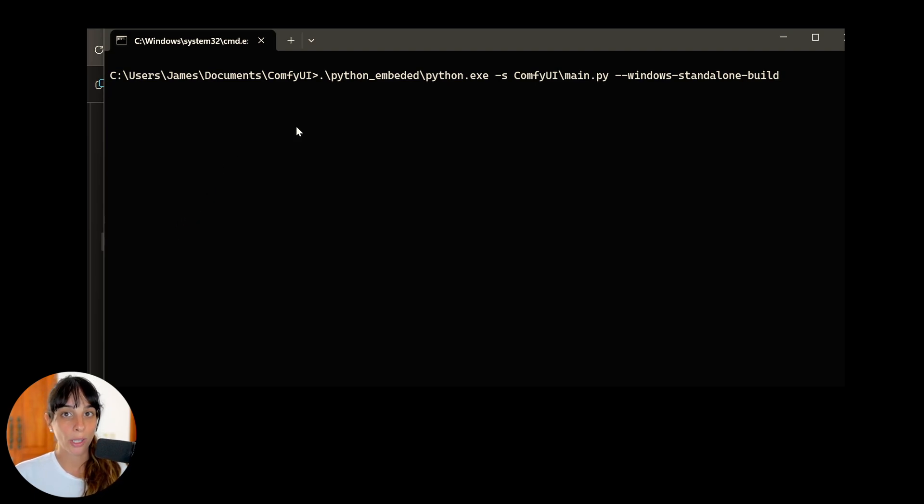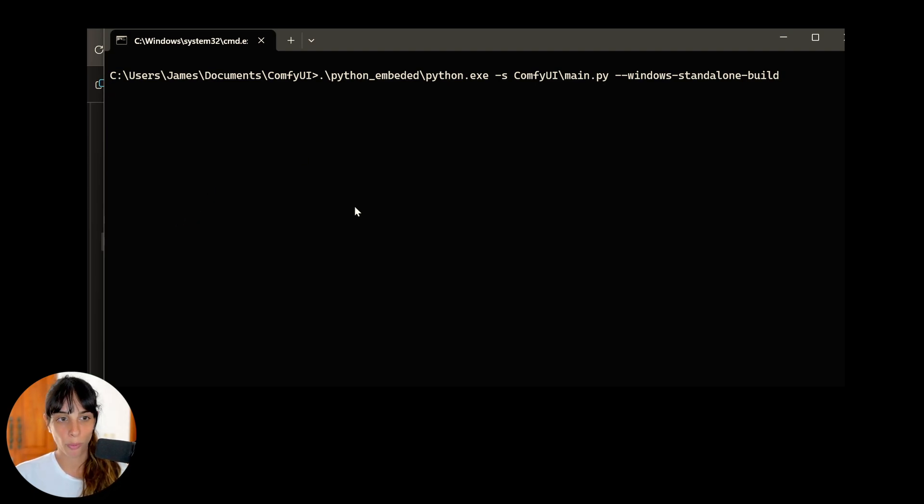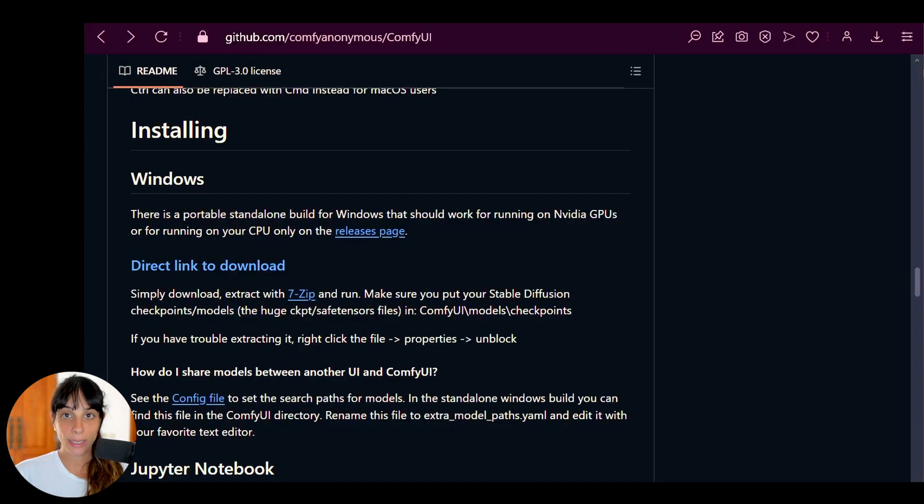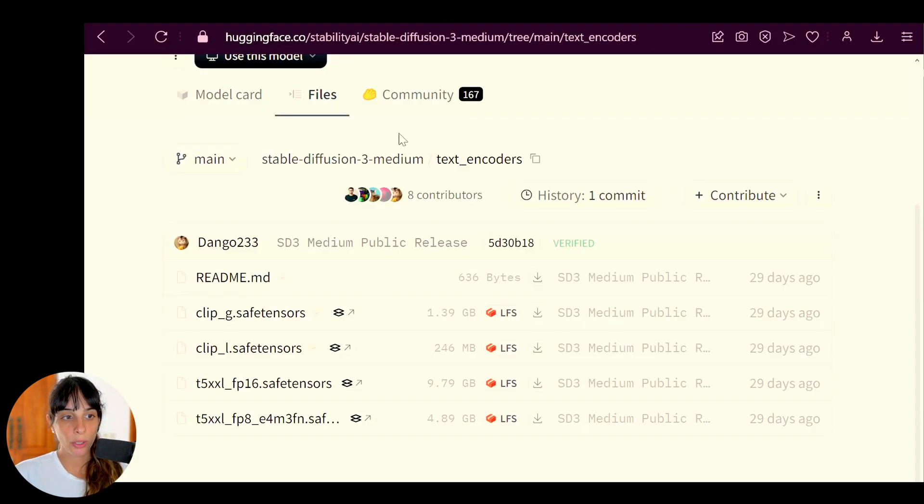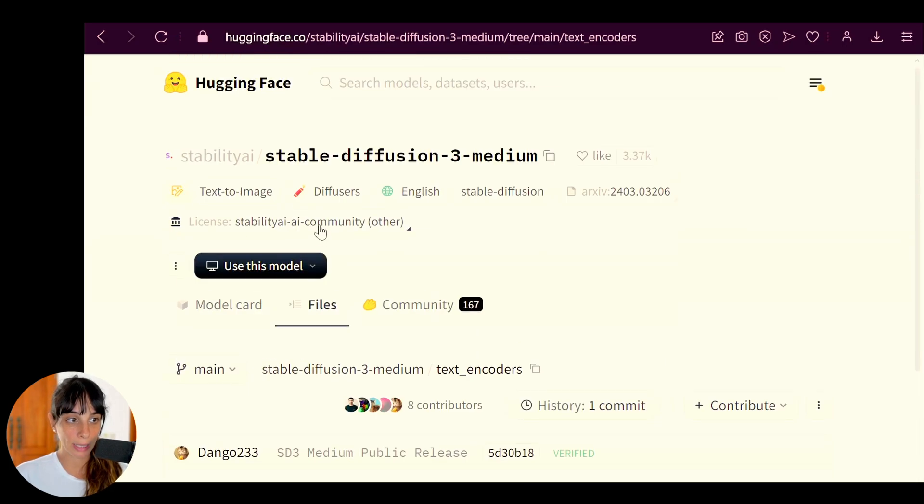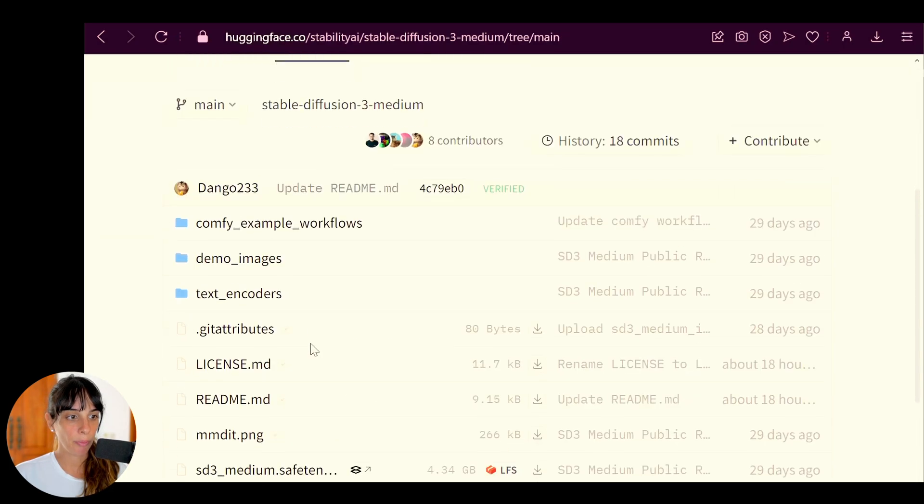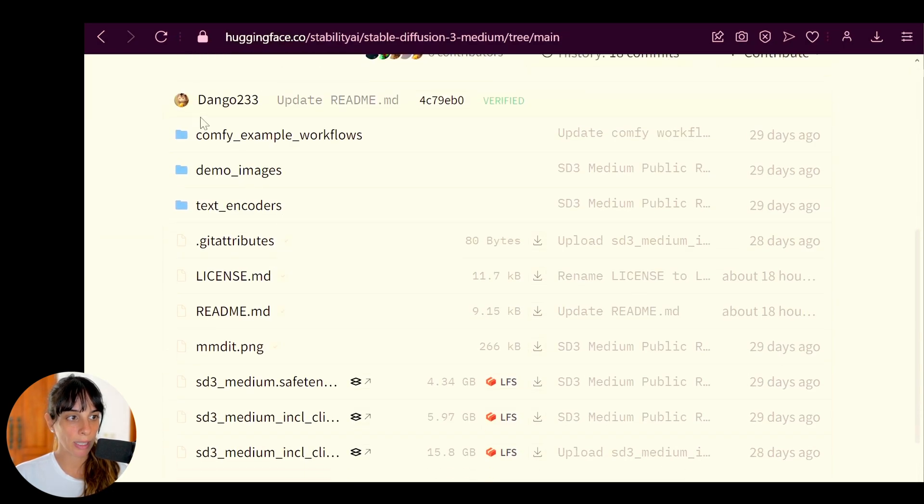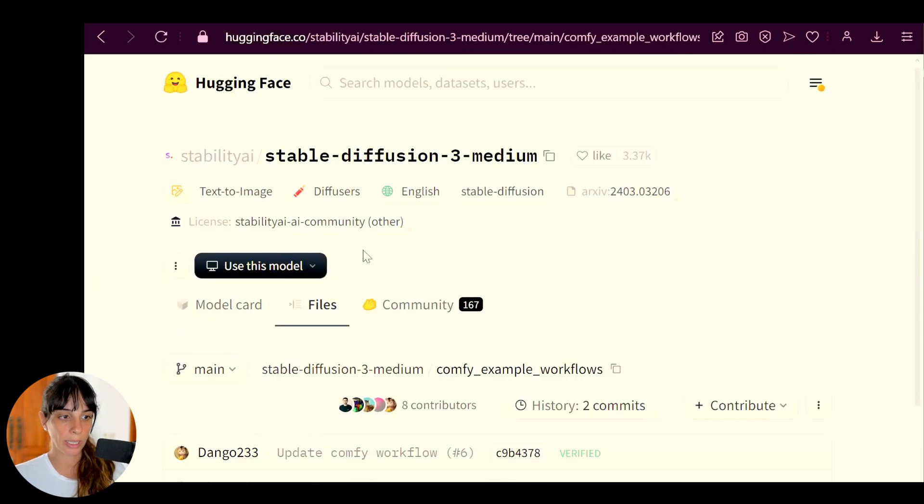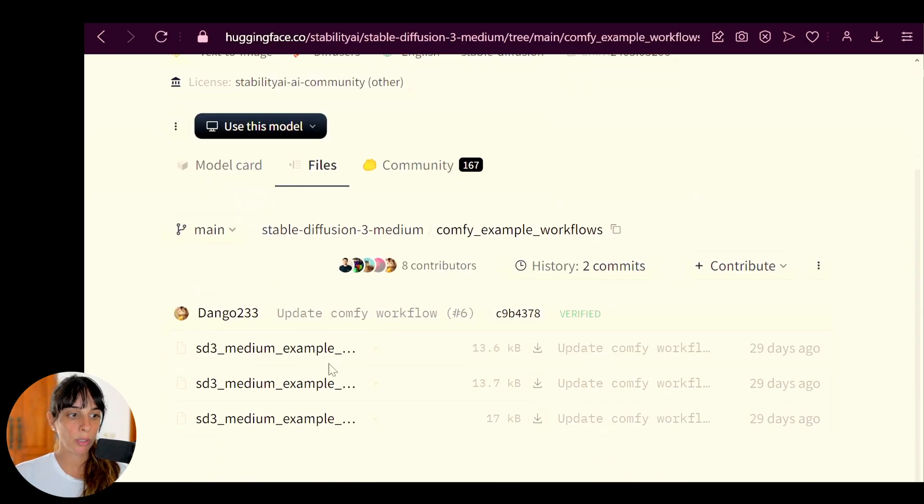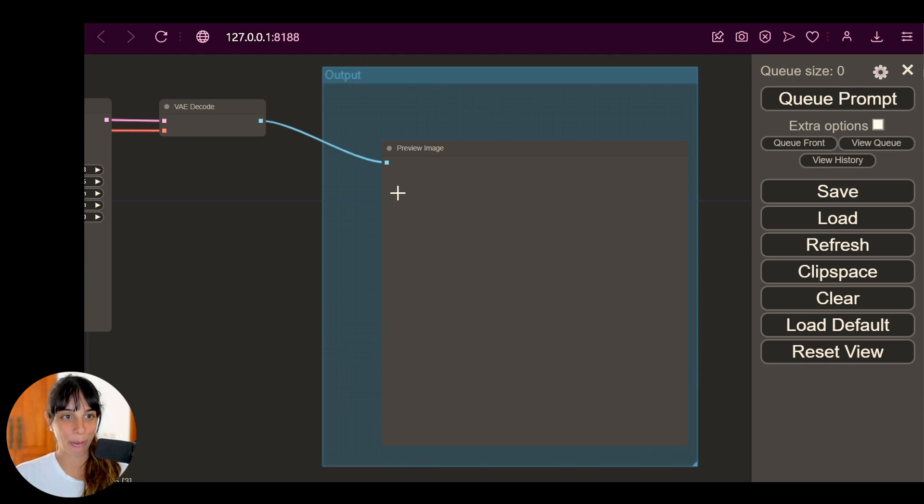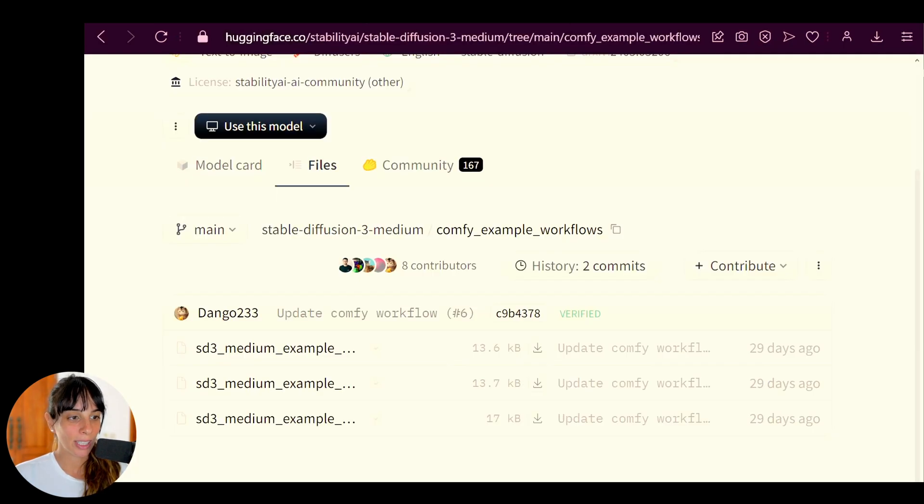This is my case, so I'm gonna double click on that and ComfyUI should initialize. Everything should be super straightforward and so easy. In the meantime, you can download some examples from Hugging Face. If you go again in Files, you can see ComfyUI example workflows, so you can click in here.